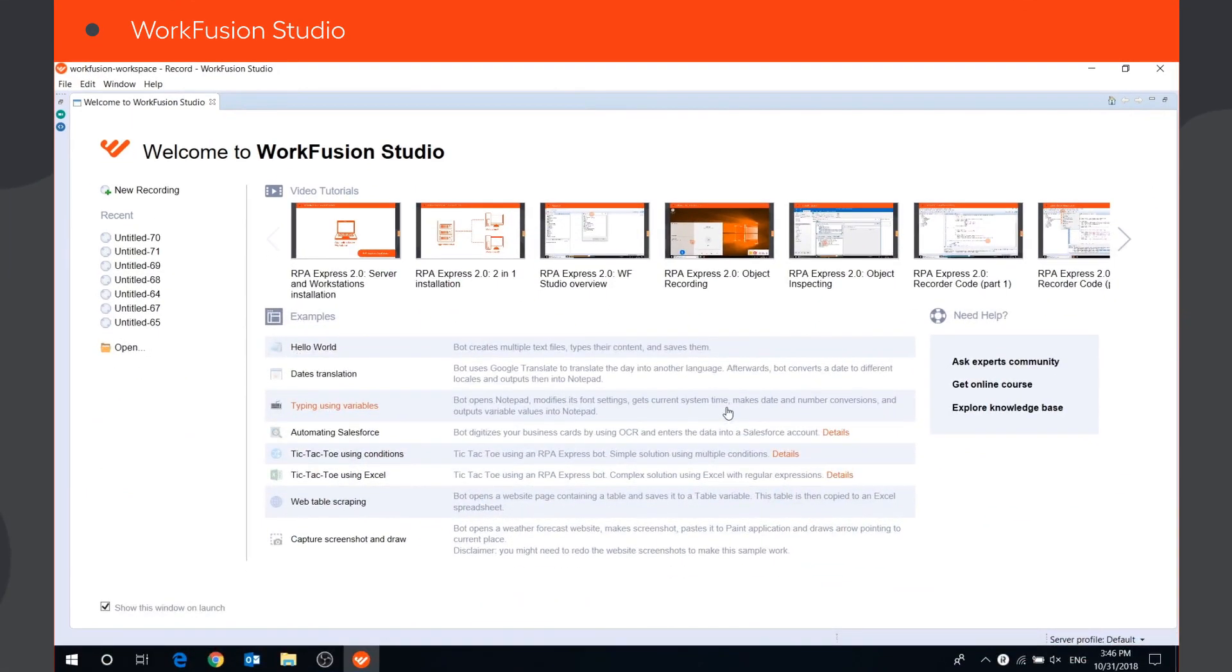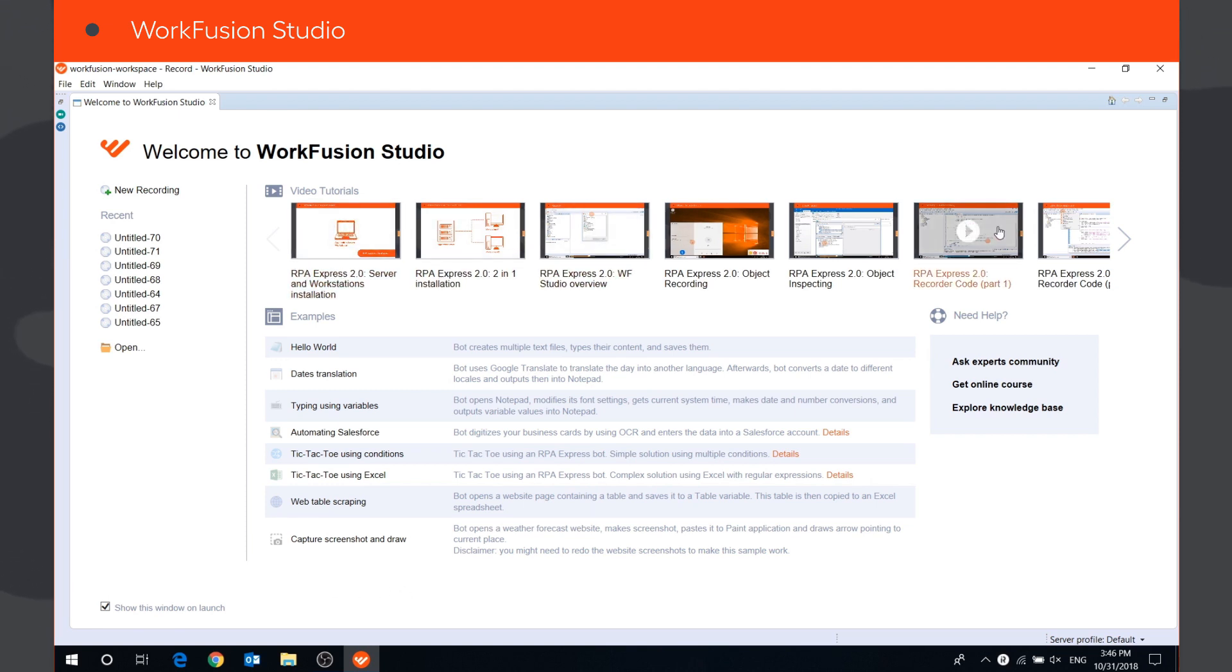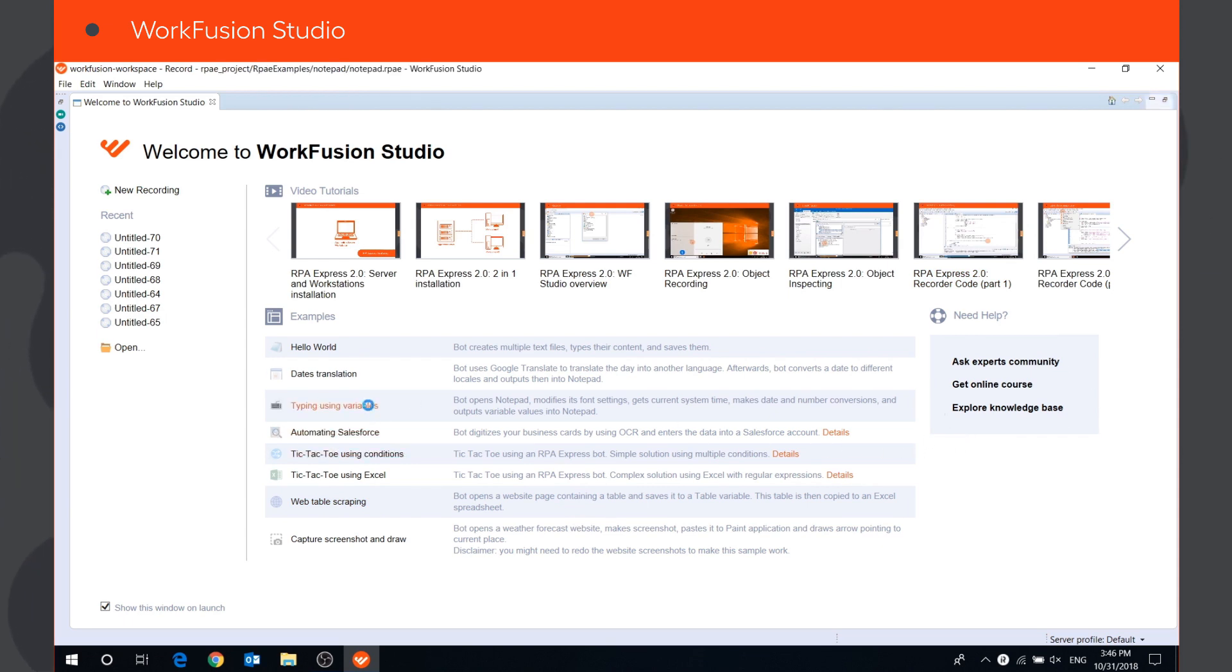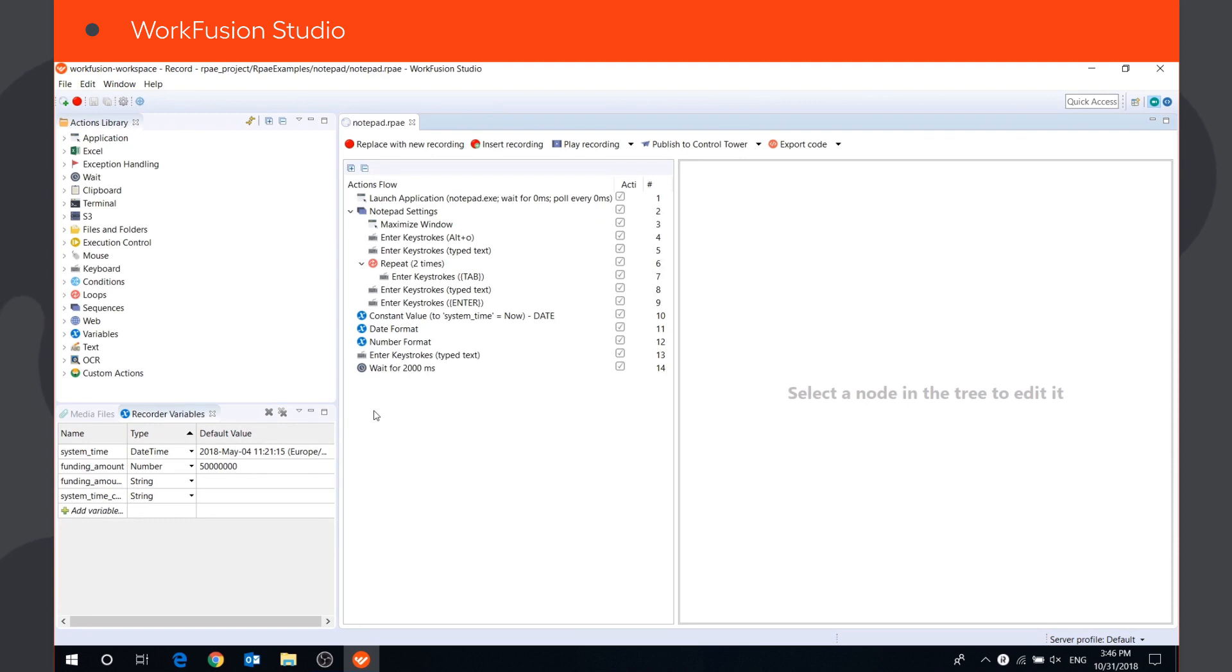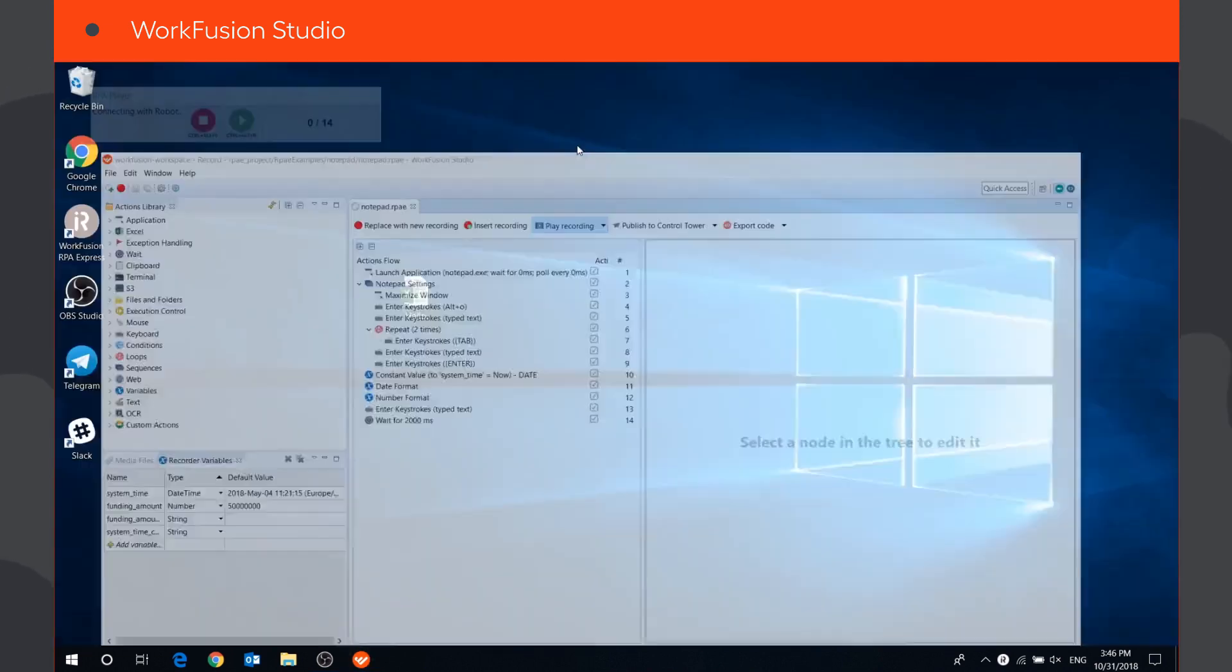When you launch WorkFusion Studio for the first time, you see the welcome page. Here, you can watch video tutorials, run recording examples, and find useful links to training materials. Let's run one of the recording examples. It opens Notepad application and types in some predefined text.